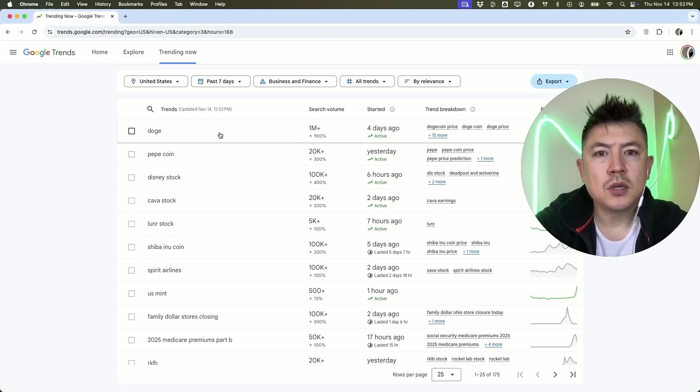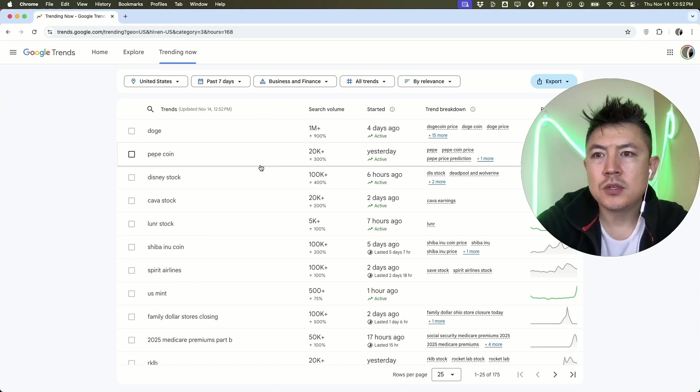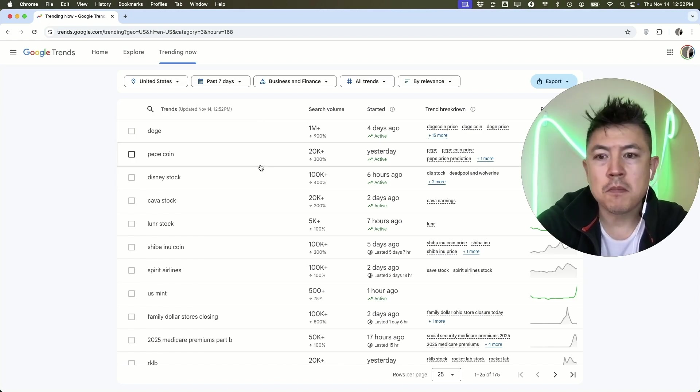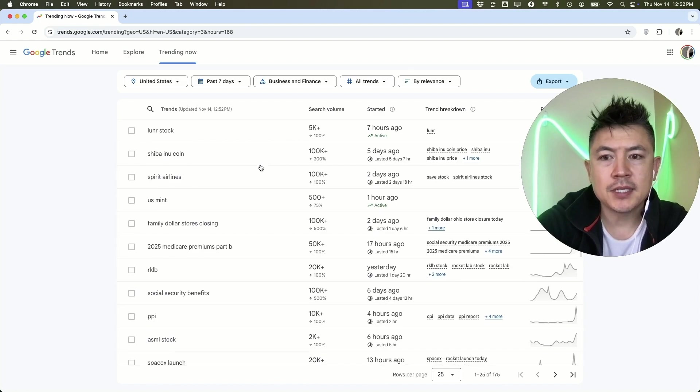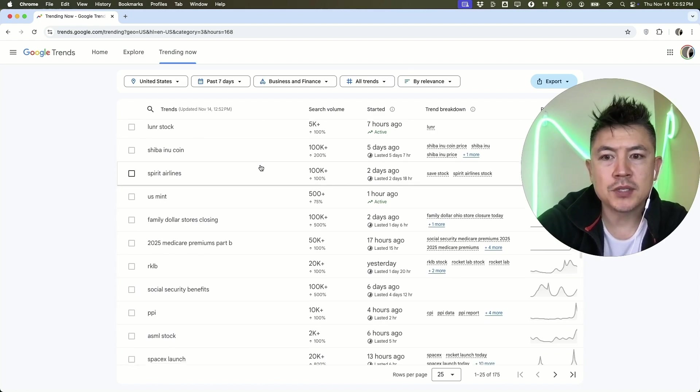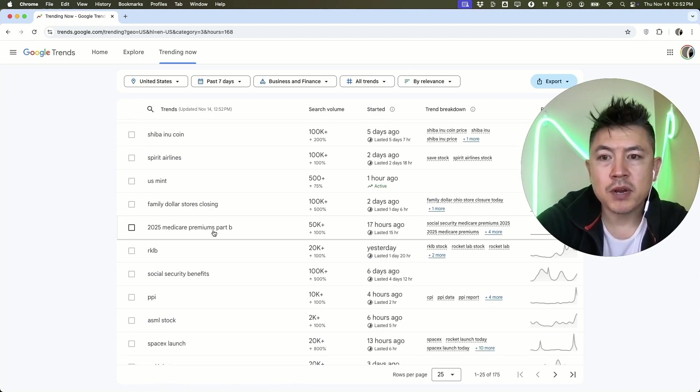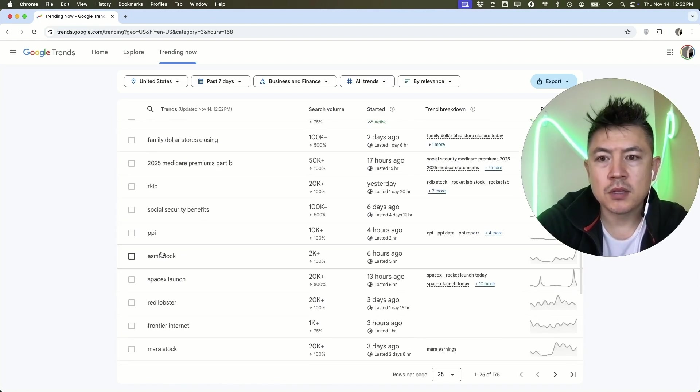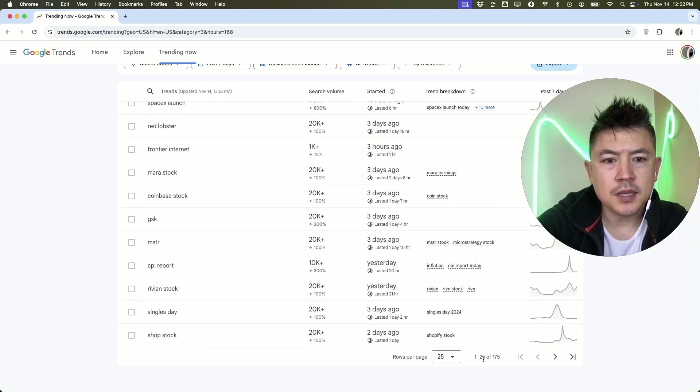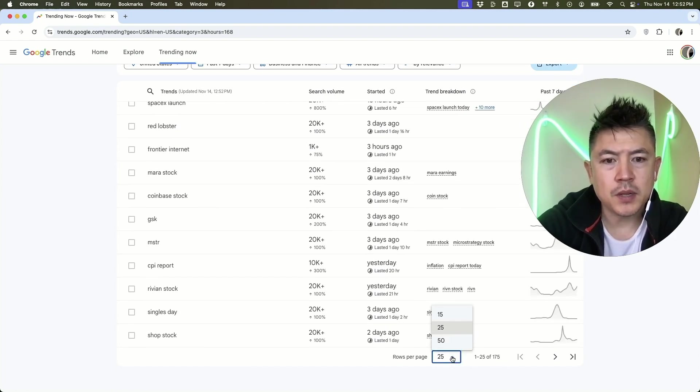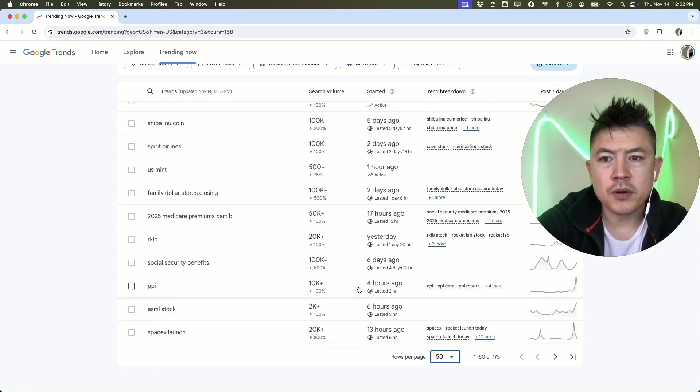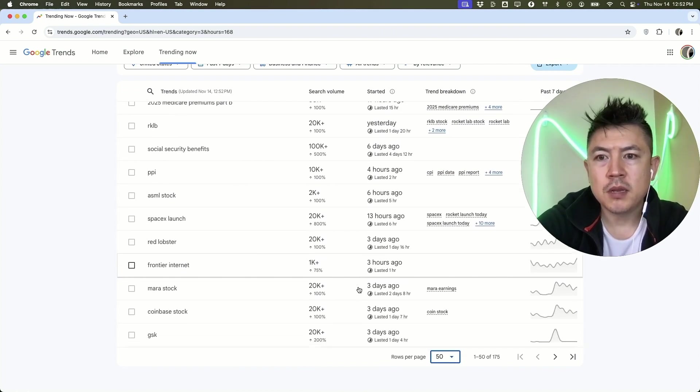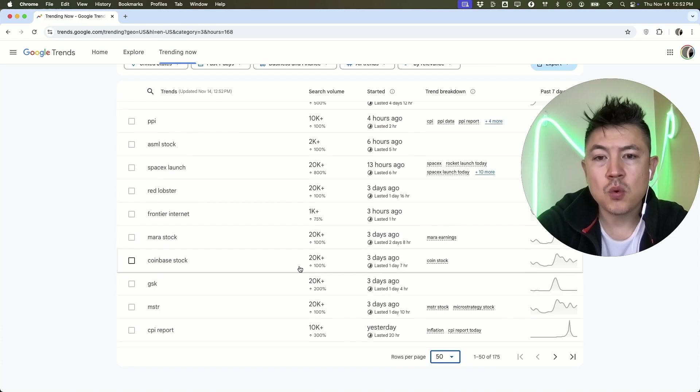If you're running out of content ideas, Google Trends is a good way to do market research and come up with different ideas to do videos on. RKLB, Medicare premiums, there's a lot of different stocks. The list goes on and on. You can see there's 175 right here that we can pull, so we can increase this to 50, so we can easily scroll right through it.